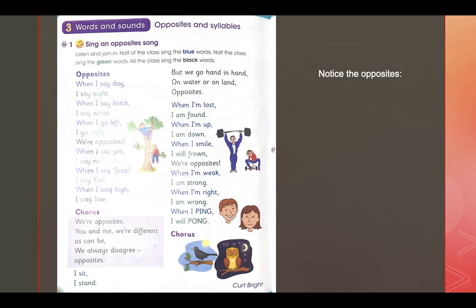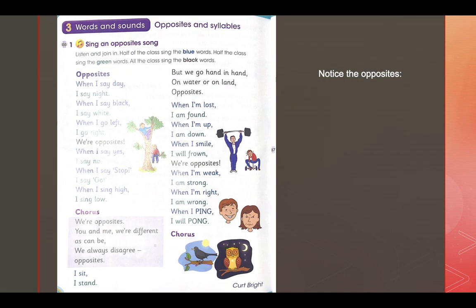When I say day, I say night. Day and night are opposites. When I say black, I say white. So we are all, we all have differences. Let's notice the opposites and the differences in life. When I go left, I go right. We are opposites.